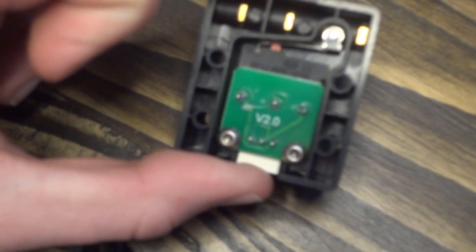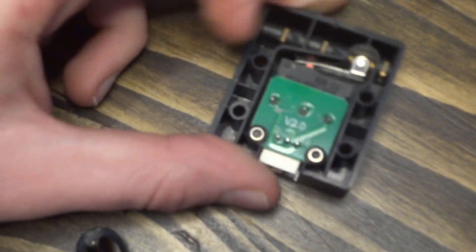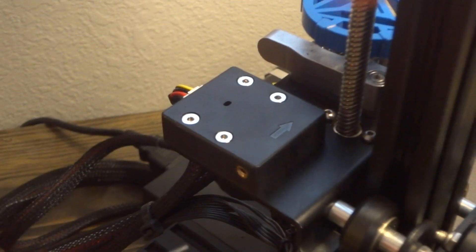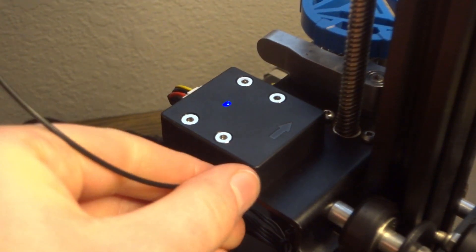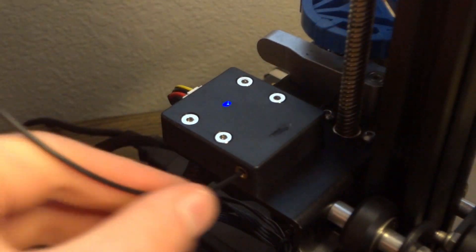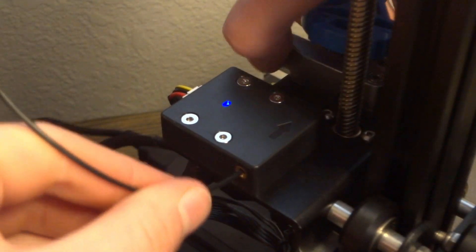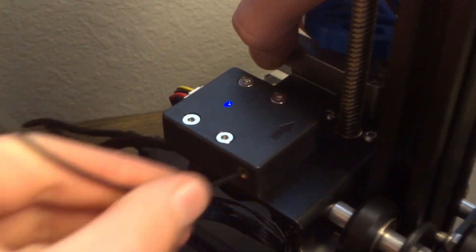Now just reinstall your filament sensor. The LED light should stay on when filament is inserted and continue to stay on when filament is fed.